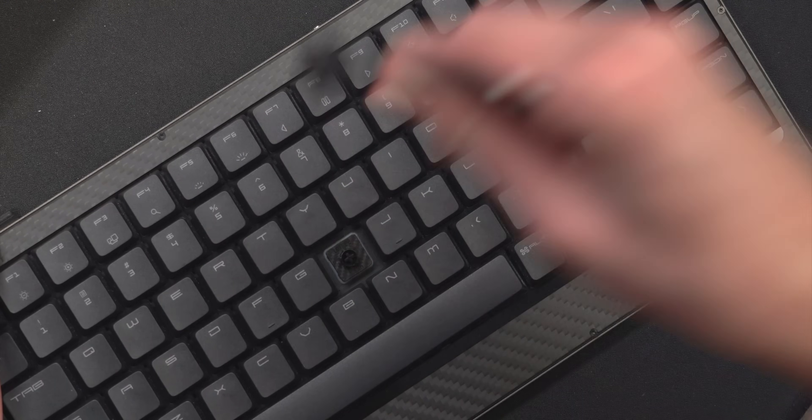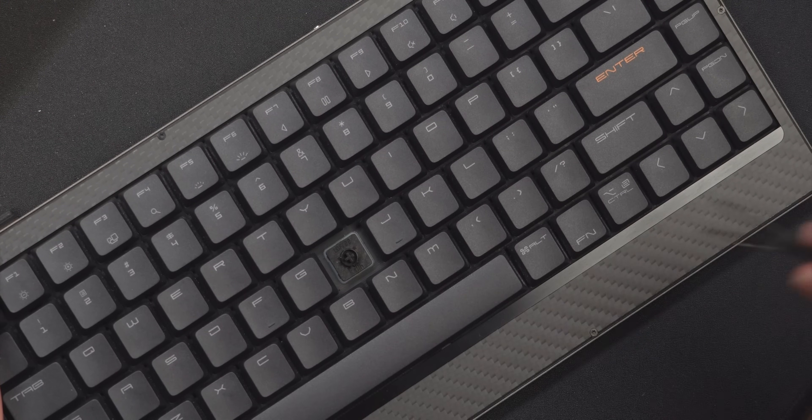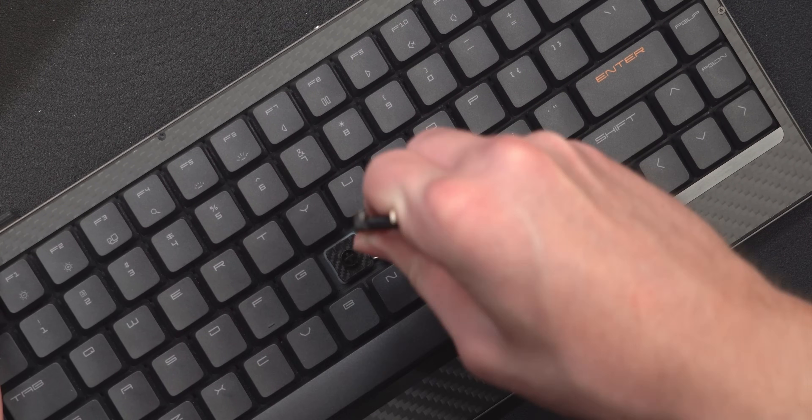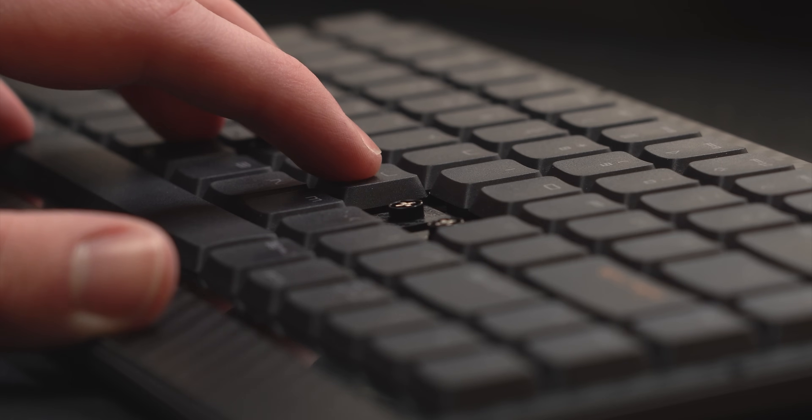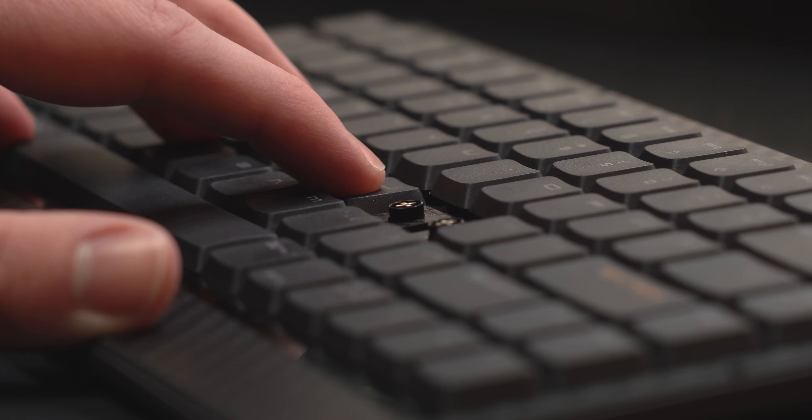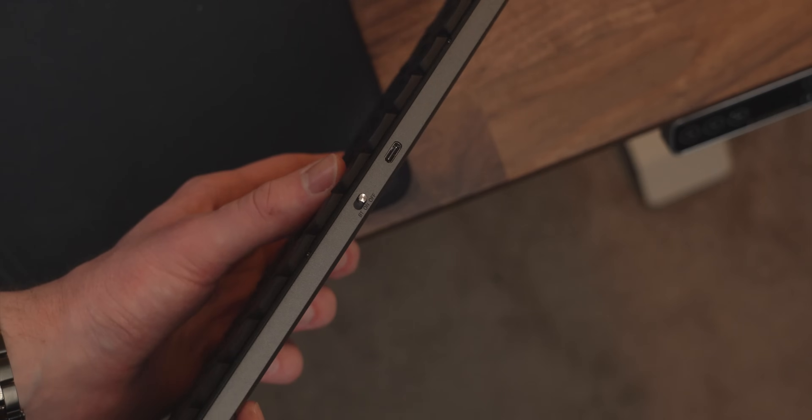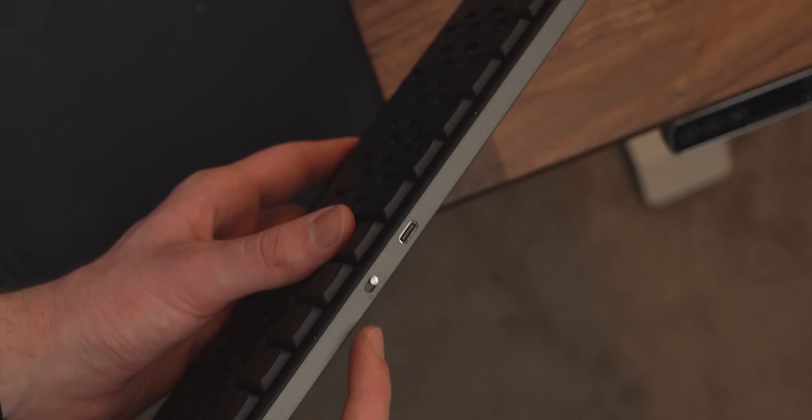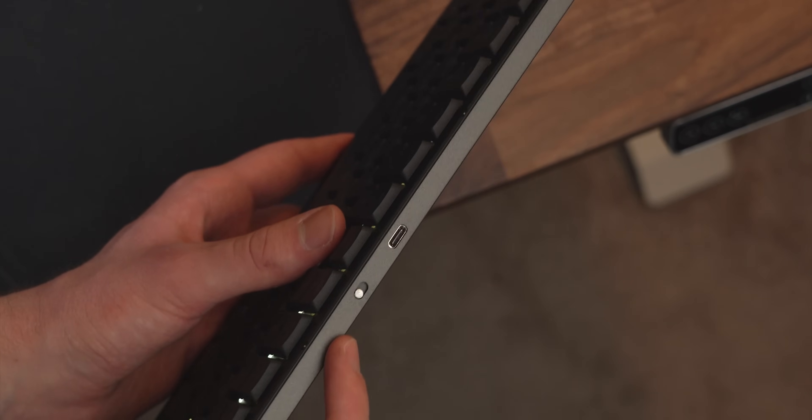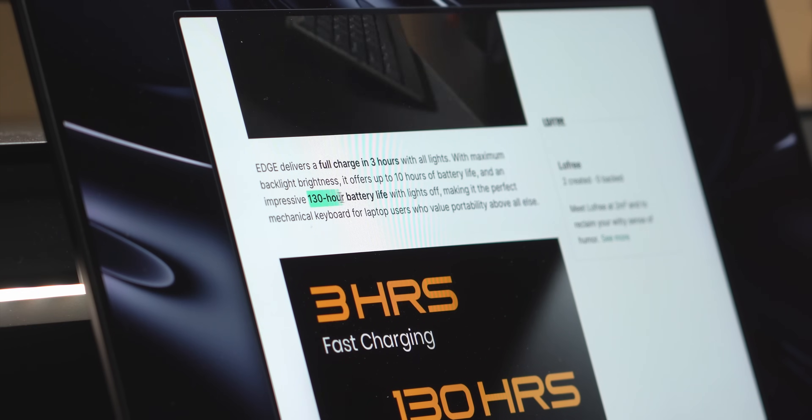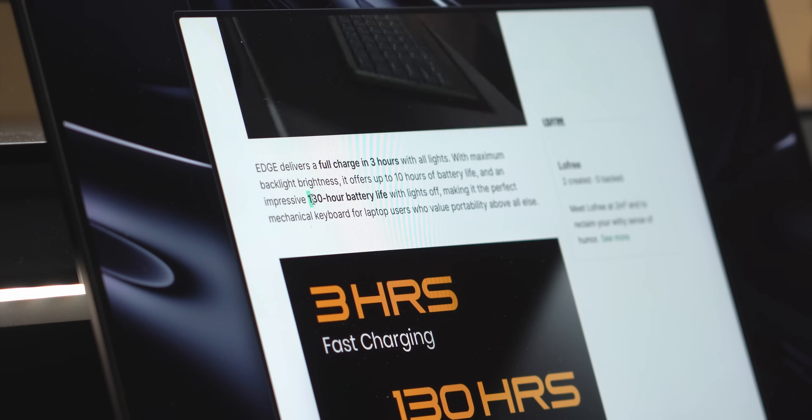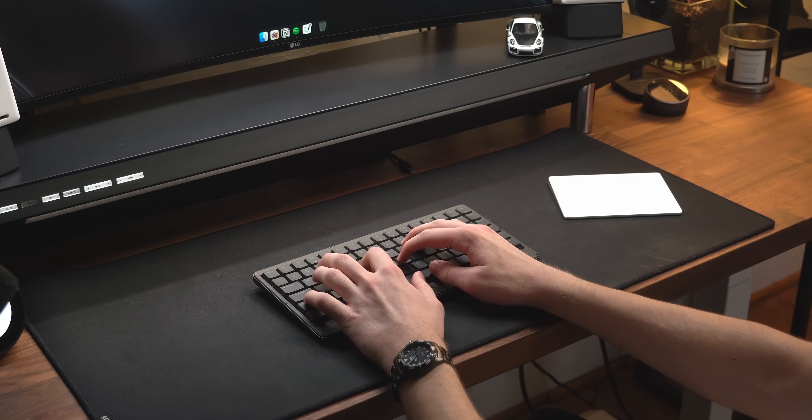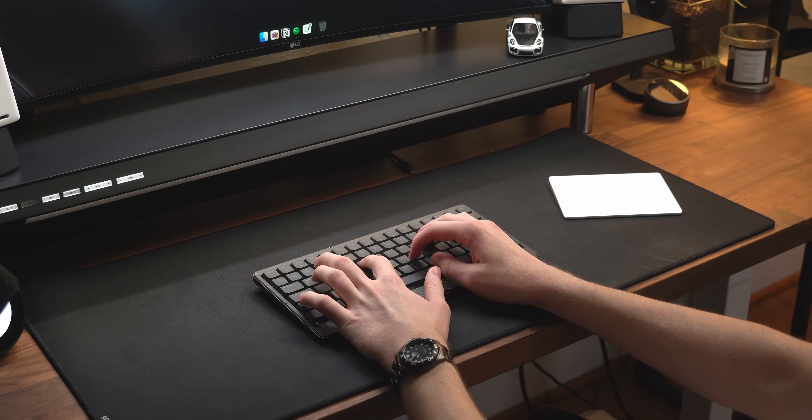Underneath the PBT keycaps are palm switches from Kale that provide 2.4 millimeters of total travel soldered onto the board's gasket mount. When connected over Bluetooth to your macOS or Windows machine, it can provide up to 130 hours of battery life so you won't have to worry about keeping it charged while you travel.